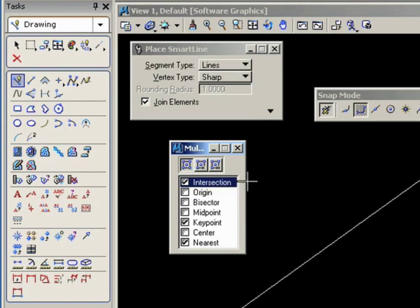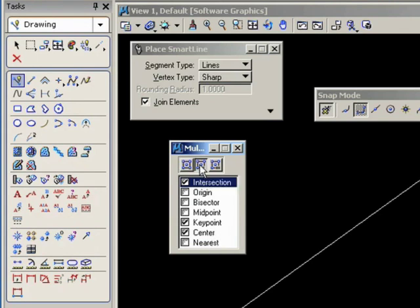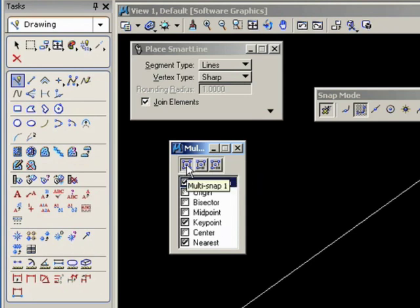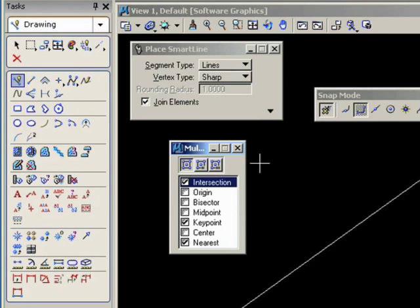By default, multi-snap one has snap modes of intersection, keypoint, and nearest, pre-programmed. Two has a different set, and three has a different set. Now, you can change these at will. No reason to keep the default values necessarily. Depends what sort of operations you're doing. Now, these are really very interesting and very useful. Let me show you what I mean. Let's leave them as they are for the moment.